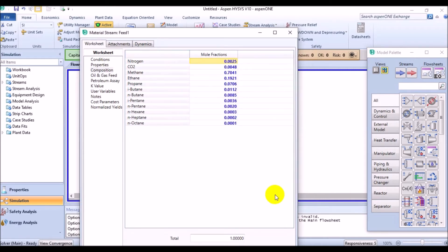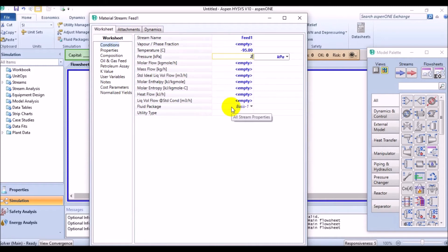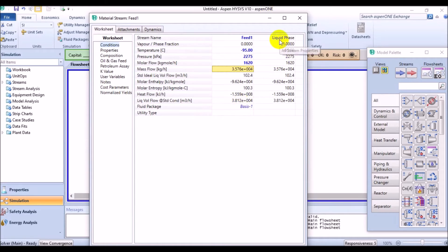All right, now come to the conditions page and note that the temperature for this stream is negative 95 degrees Celsius and the pressure is 2275 kilopascal. And also enter 1620 kilomole per hour for the molar flow rate of this stream. See, the total phase for this stream is liquid.